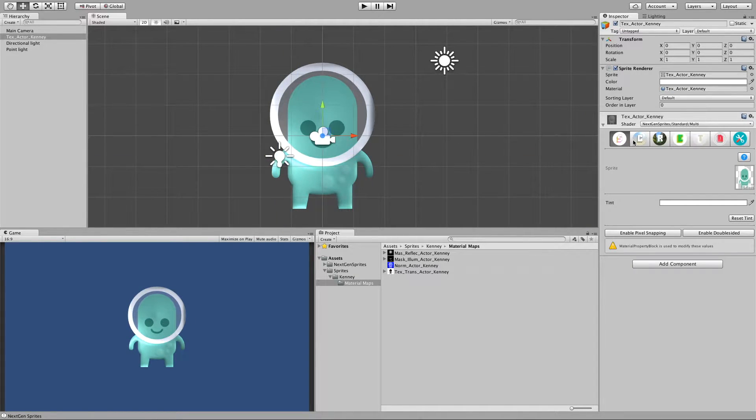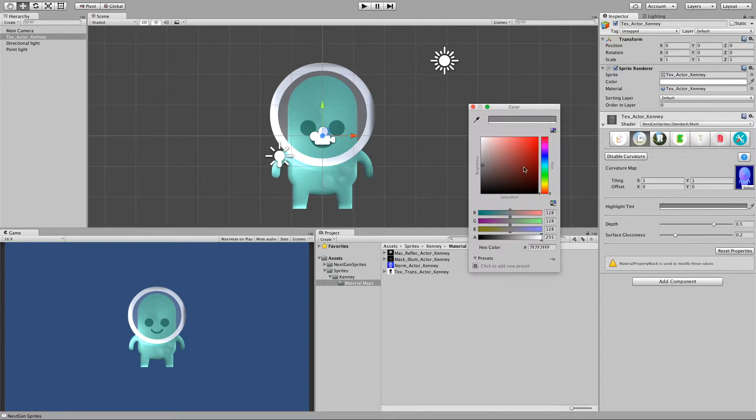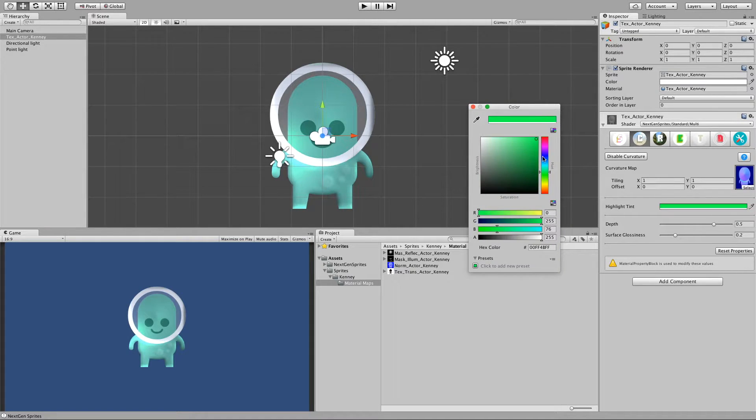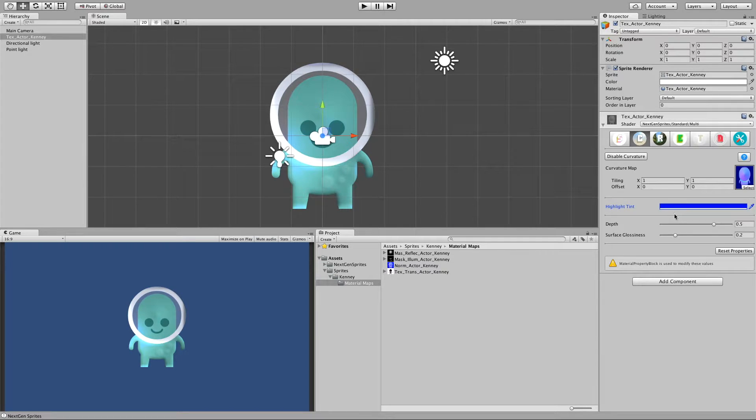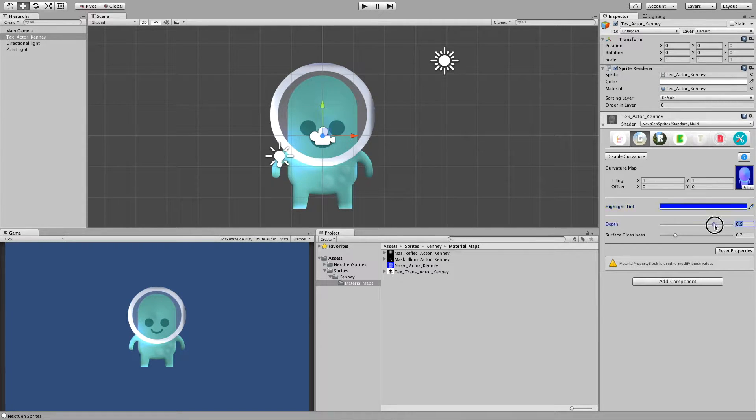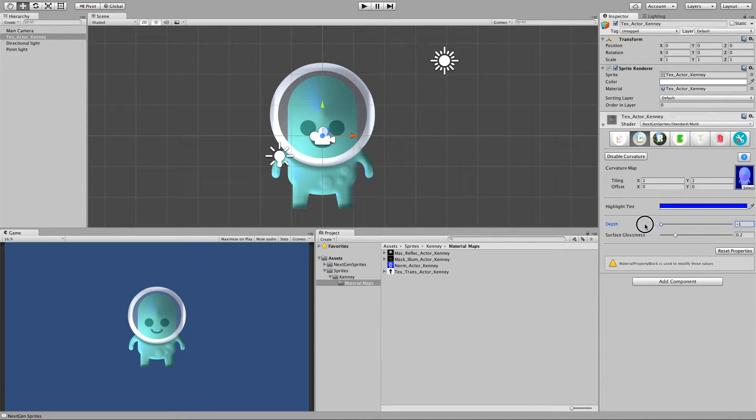And we can also give the highlights some tinting. So we can make it for example yellow or blue. We can also ramp up the depth. Move on to the opposite direction.